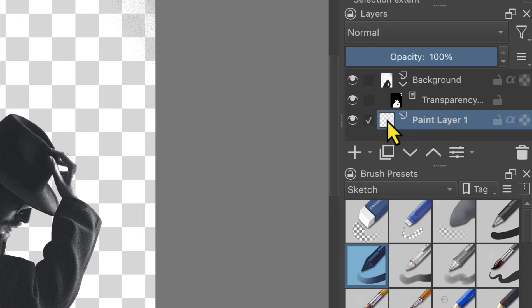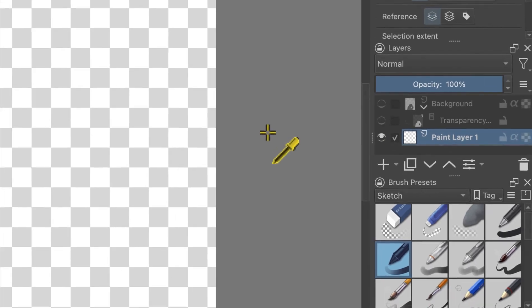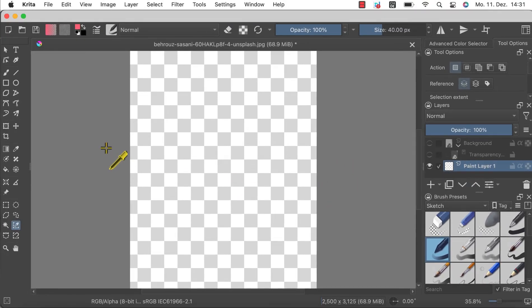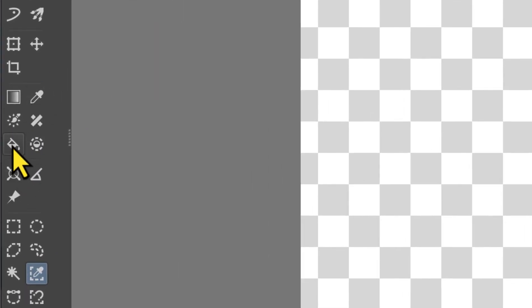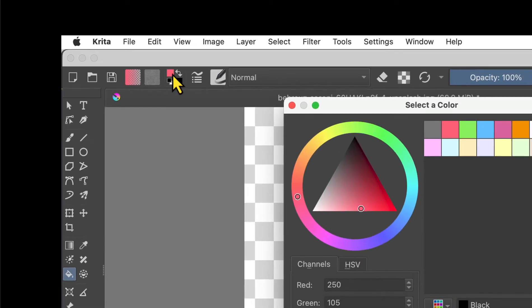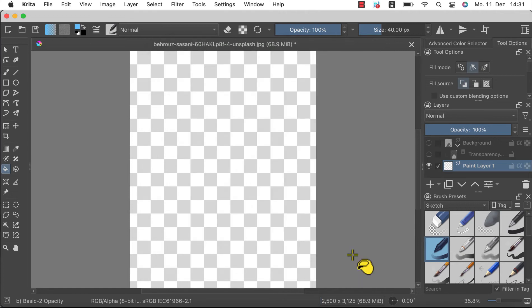Then turn off the layer visibility of all the other layers by clicking on the eye icons next to each layer. This is to ensure the paint is added across the entire layer. Now stay on the new paint layer, select the fill and area tool which looks like a paint bucket, and select a color in the top settings bar. Choose a color where you can clearly see any problems with the subject or objects you cut out. I will go with this light blue.